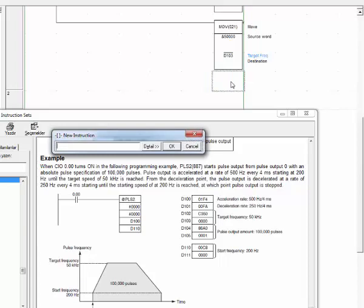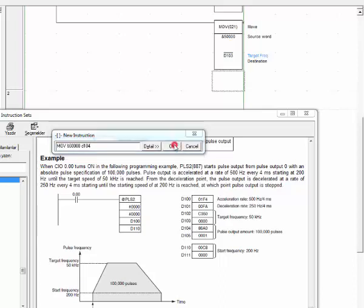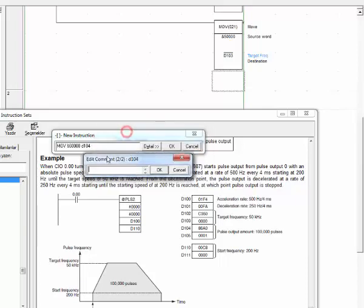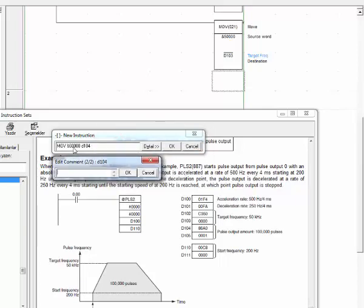Let's write number of pulses. Let's write number 60,000 to D104 here. By this, our motor will rotate 10,000 pulses per rotation. That means in 60,000 pulses our motor rotates just six rotations. Let's write what is that. Target pulses.